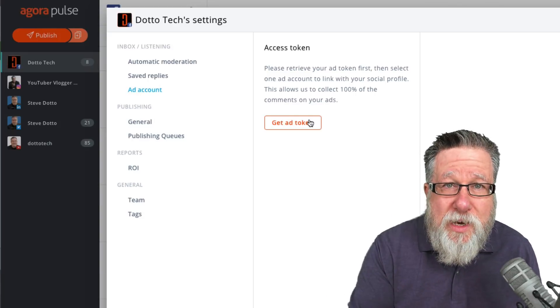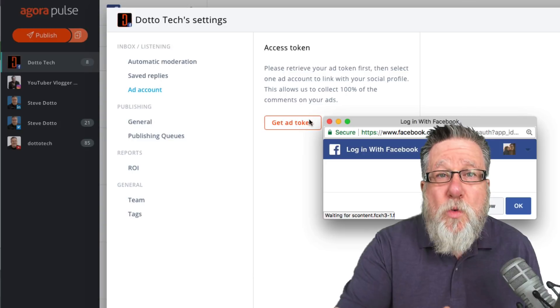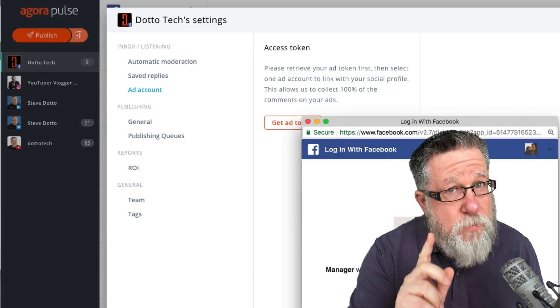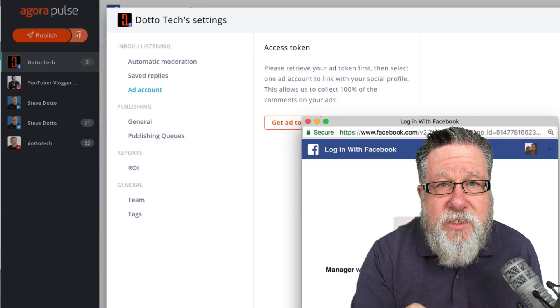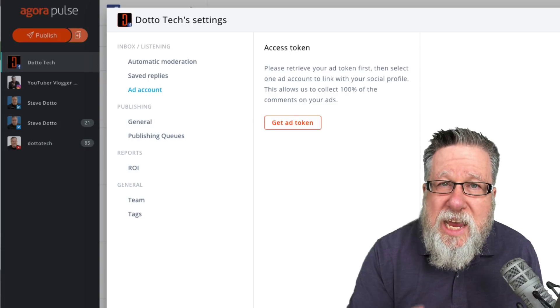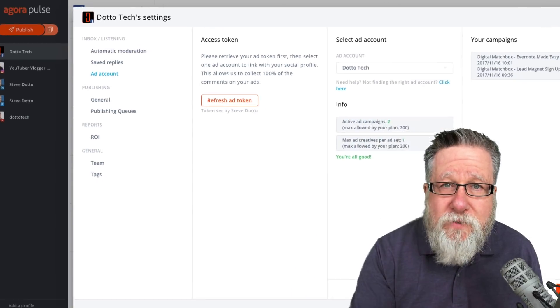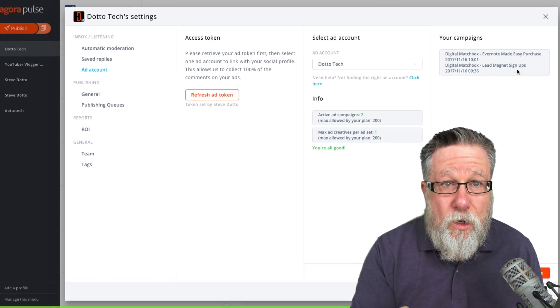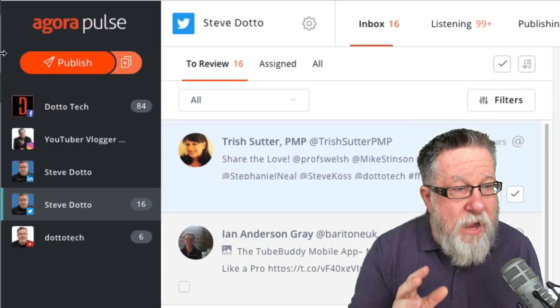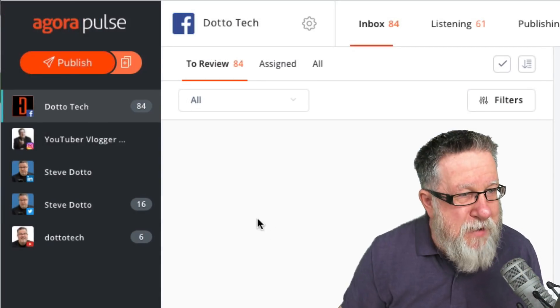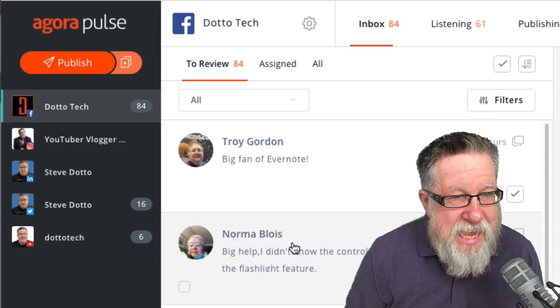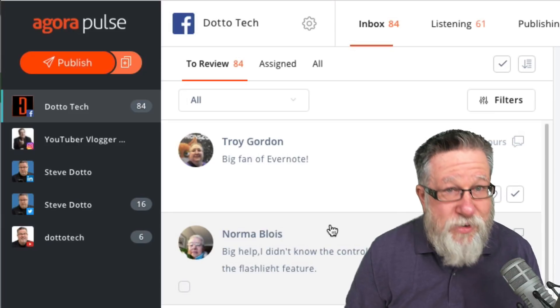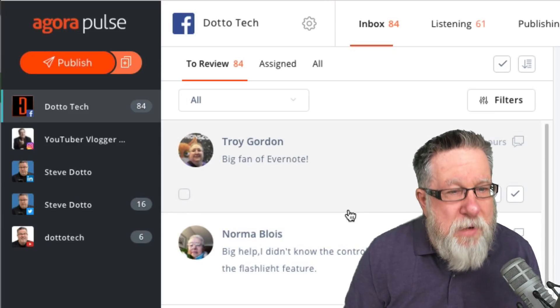Agorapulse gives me the ability to integrate my Agorapulse account with my Facebook ads account, not just my Facebook account but my ads account so that I can see all of those hidden post ads, all of the conversations happening in them and lordy, lordy, lordy, I have 84 comments in my Facebook ads that I wasn't even aware of because I haven't checked them recently enough.